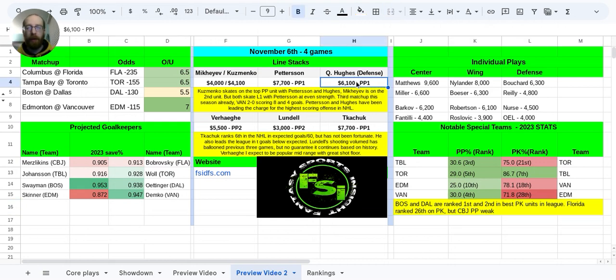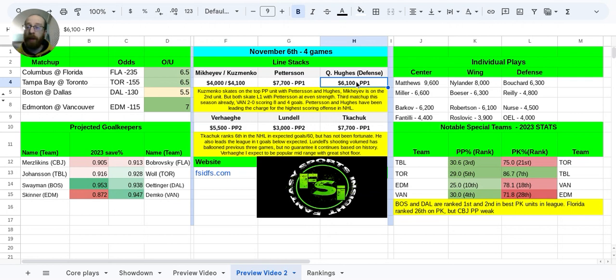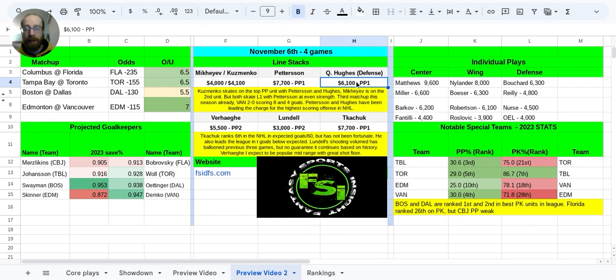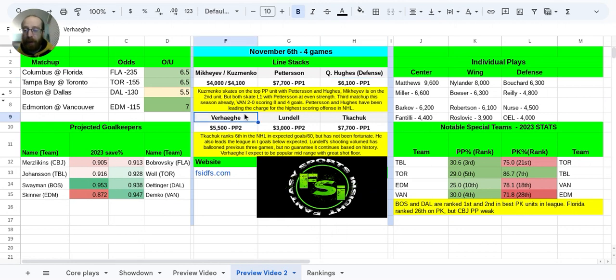Quinn Hughes has been absolutely fantastic so far in terms of offensive defensemen. If you're comparing Quinn Hughes's salary at 6.1k to the 6.1k wingers that we have available, I almost prefer Quinn Hughes, honestly. His offensive production has been that good, and he just sees so much ice time. I think I want to put him in this line stack if you are going to be correlating.